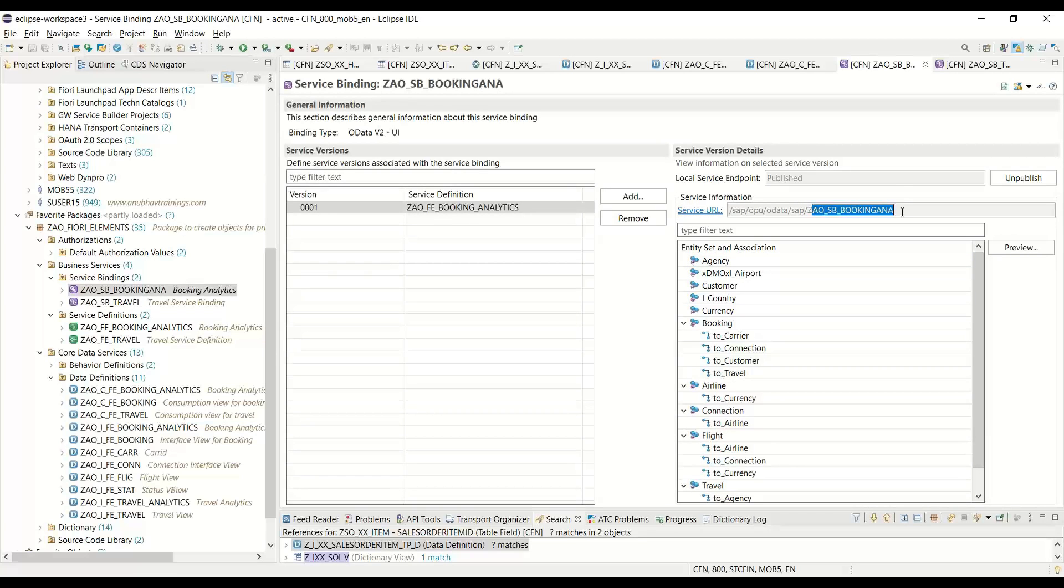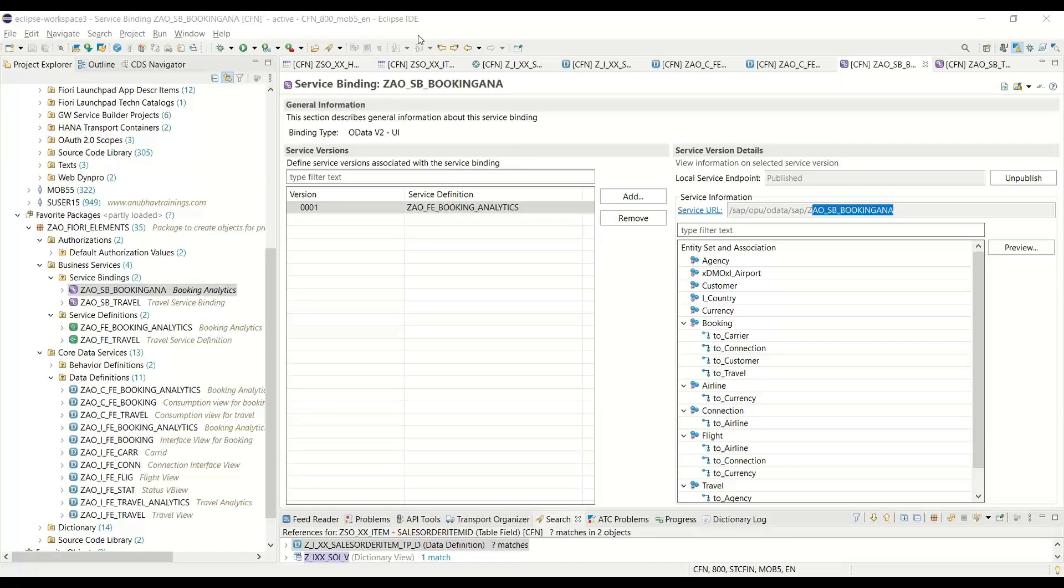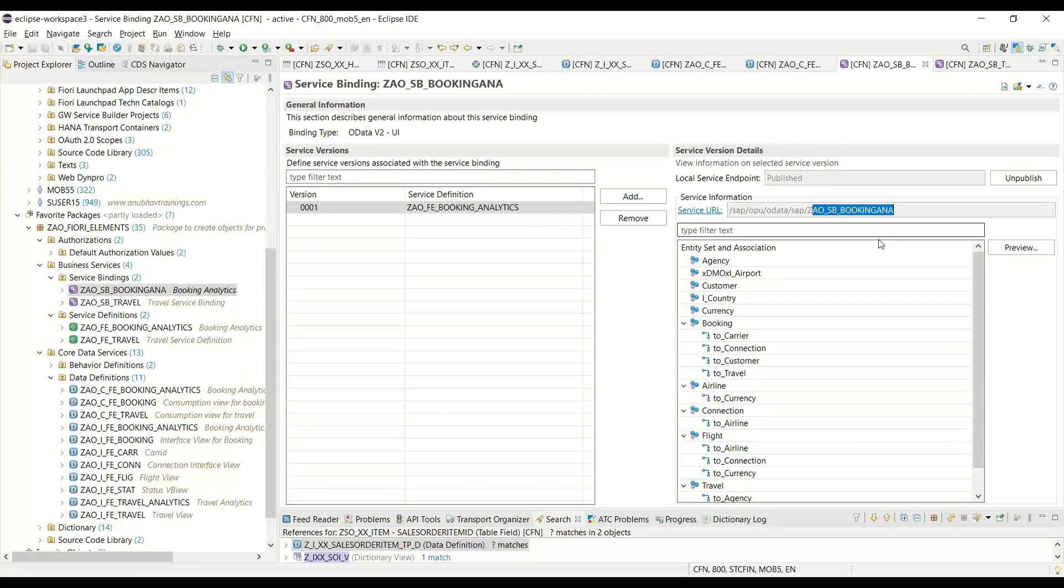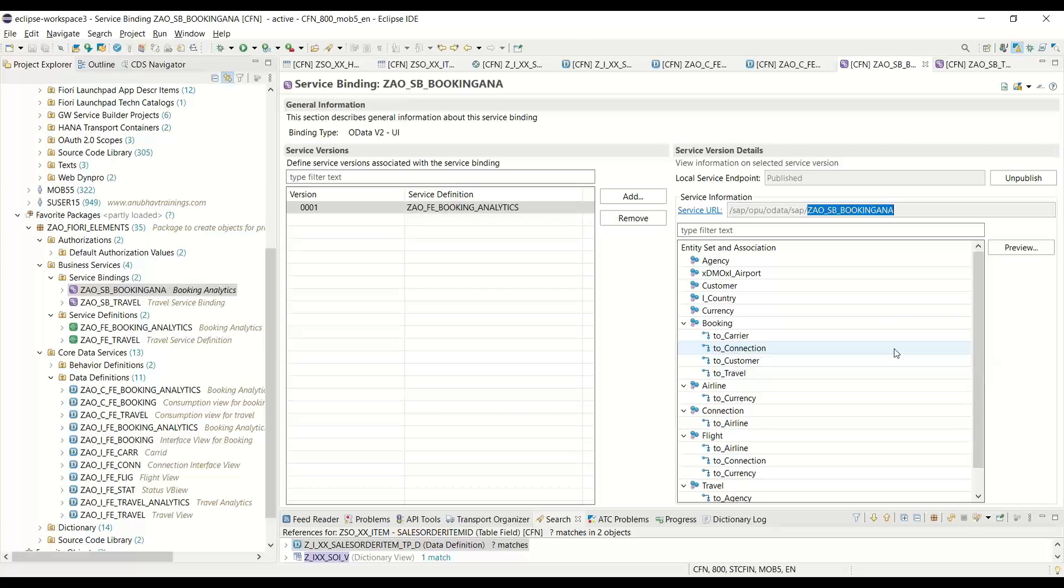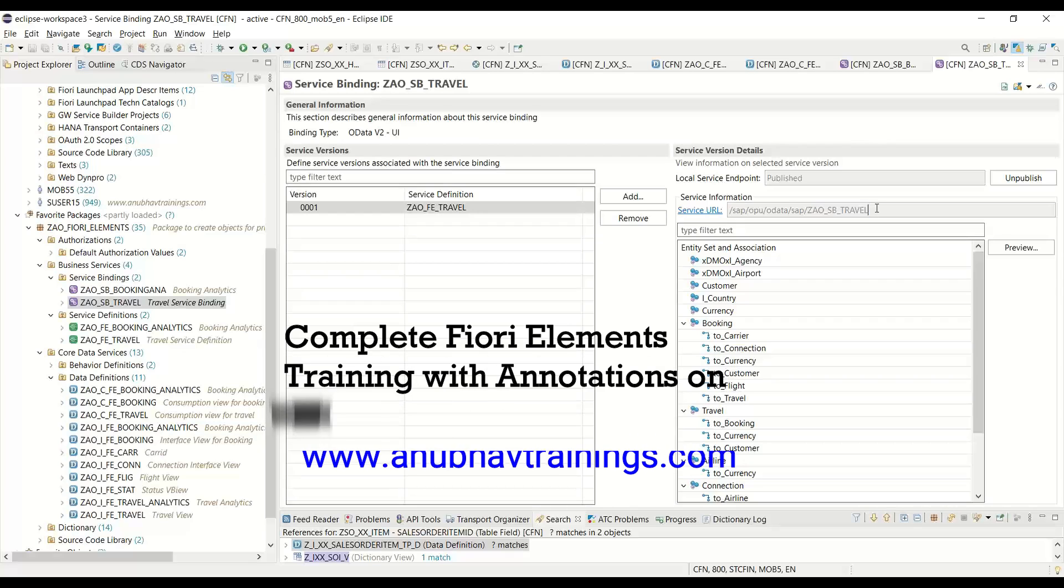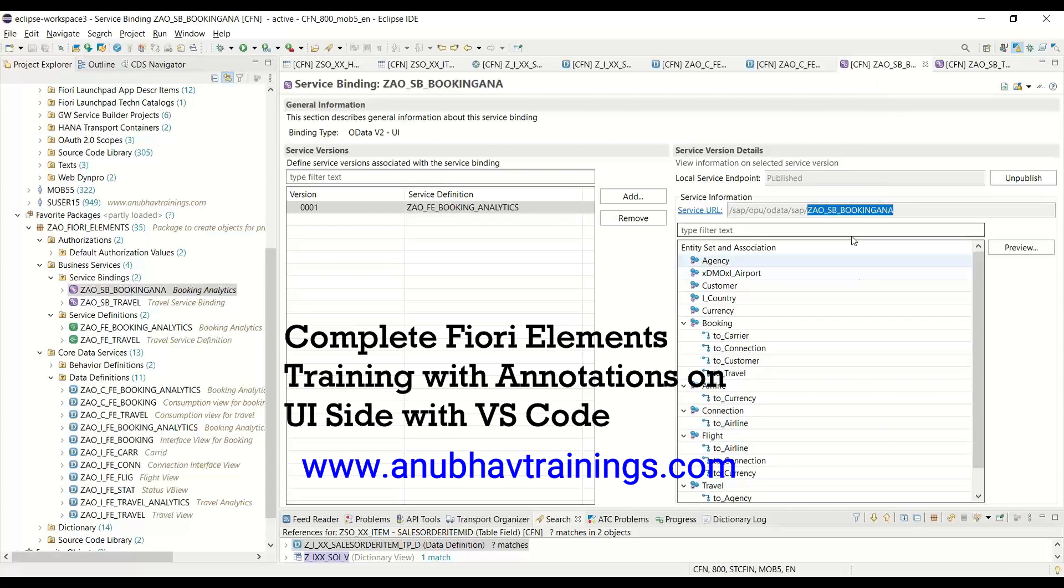We have two services: one is booking service where we are showing all the bookings data with the set of aggregation, and the second service binding is with the travel data. Both the services are up and running and I would be using the first service for booking for building one or two cards and then I will extend our application by adding another analytic card with another service altogether. Having said that let's get started.